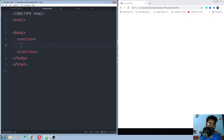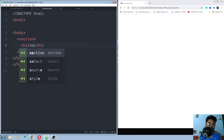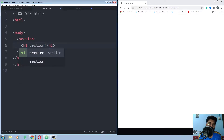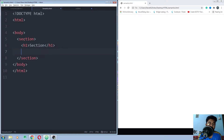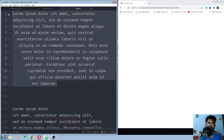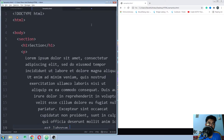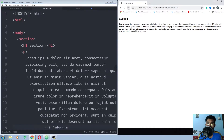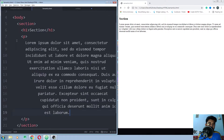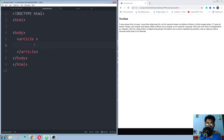First, I'll use the section element. Inside the section element I'll add a heading and a paragraph. Let me copy this paragraph, paste it in, save the code and run it. This is how you use the section element.